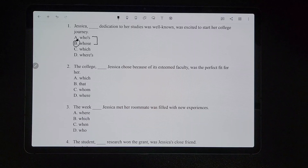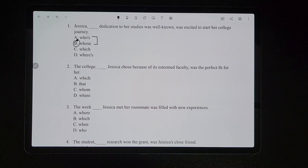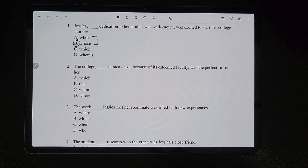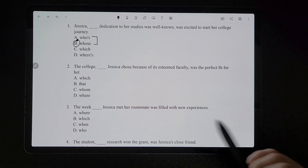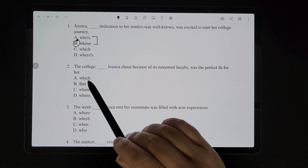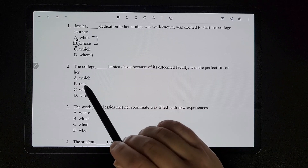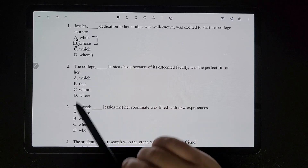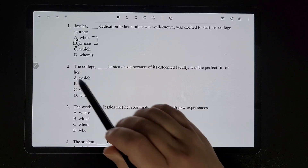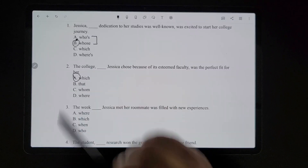For the next one, 'the college [blank] Jessica chose because of its esteemed faculty was the perfect fit for her.' The college is being referred to as a thing, so it would have to be either 'which' or 'that.' But we see there's a comma right there, so we have to use 'which,' which is answer A.